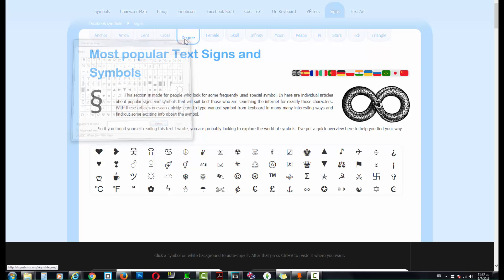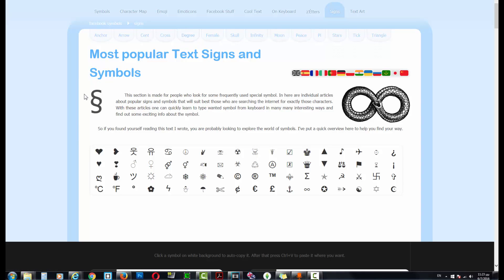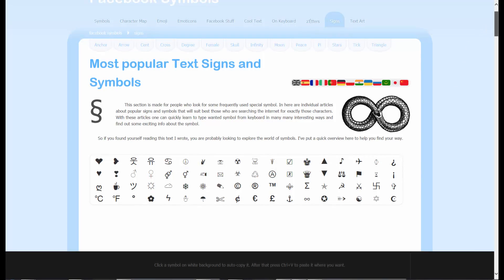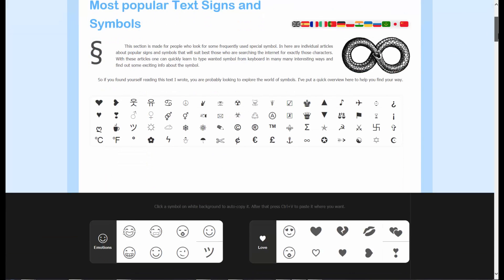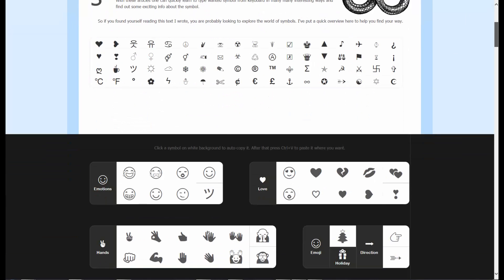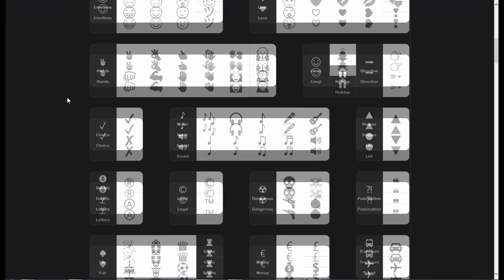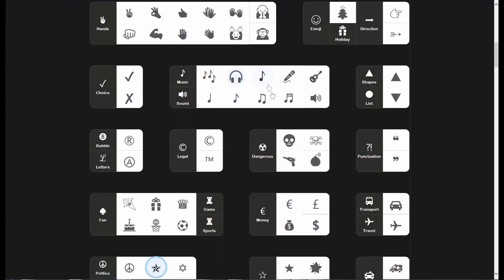...you want more extreme and beautiful symbols, here is the site which I will have in my description. Look how many symbols it has, and they are in categories so you can find them better.